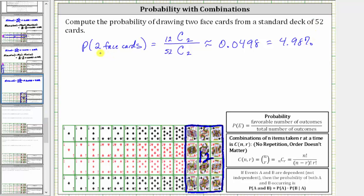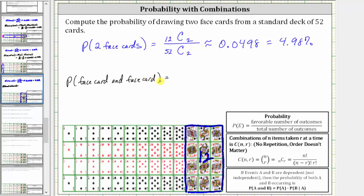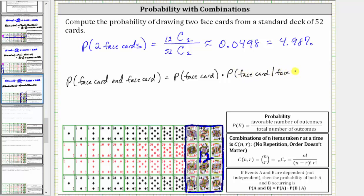Now let's find this probability a second way. We can think of drawing two cards as drawing one card and then selecting a second card without replacement. So we can find this probability as the probability of a face card and then another face card without replacement. Because this is without replacement, these two events are dependent, and therefore the probability equals the probability of a face card times the probability of a face card given a face card has already been drawn.